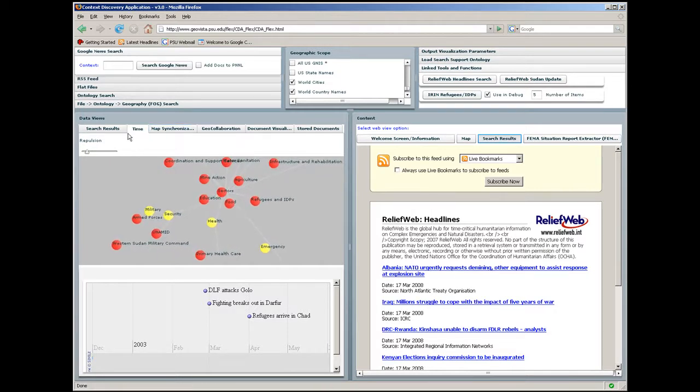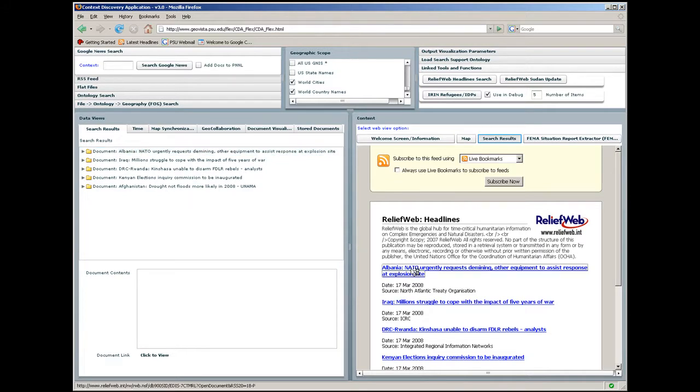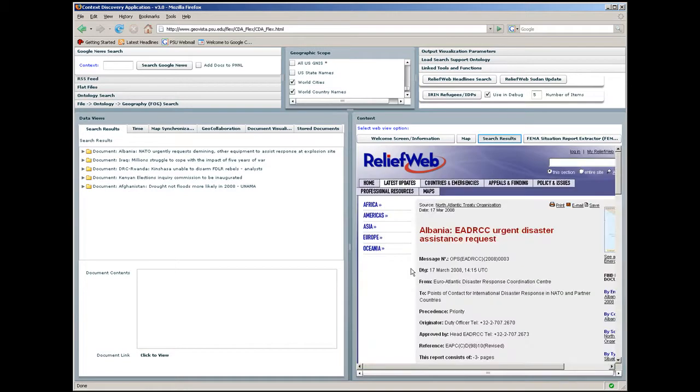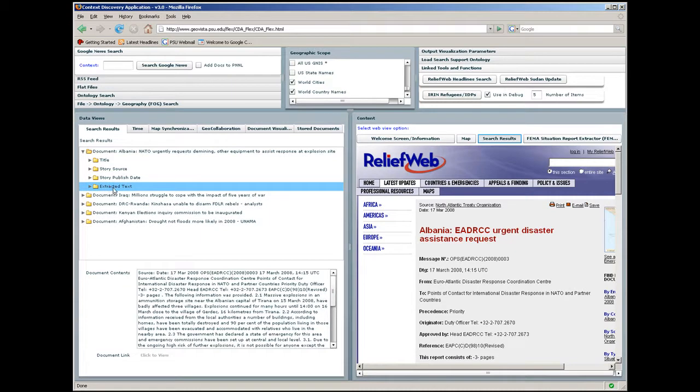The search results tab gives access to the documents. An embedded web browser gives access to linked content. Analysts can review the content of documents as text.